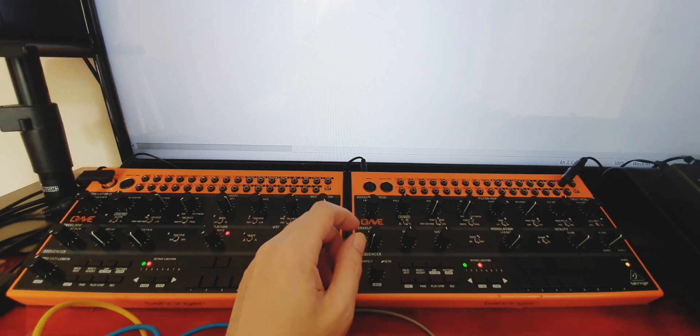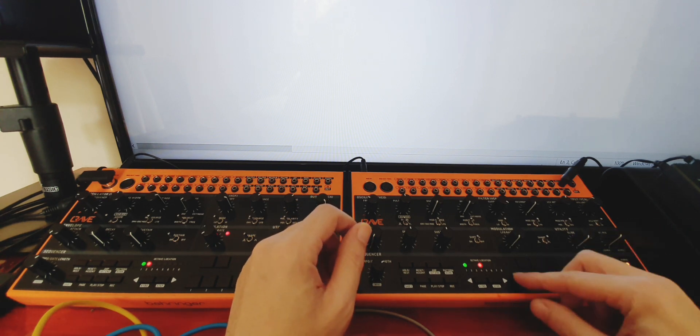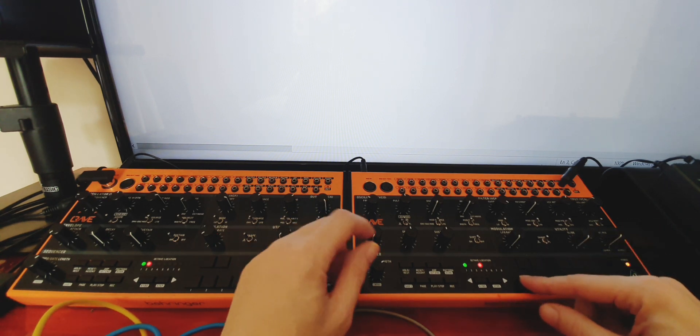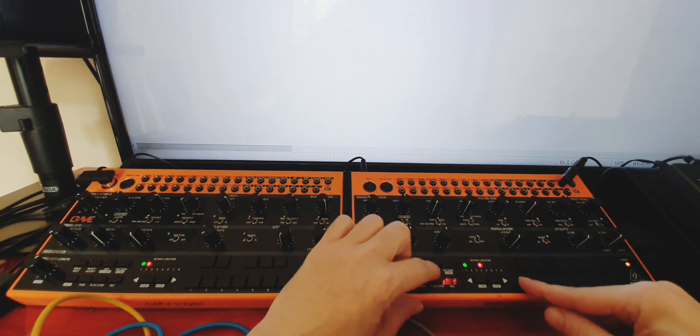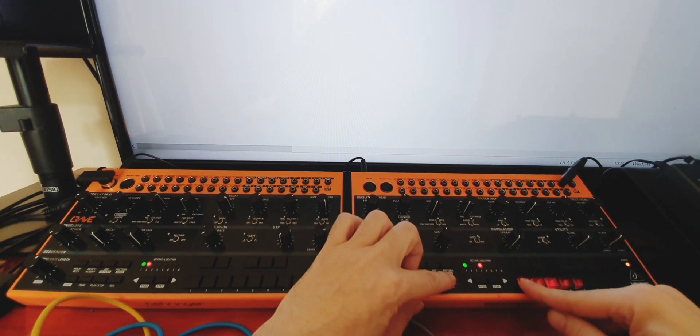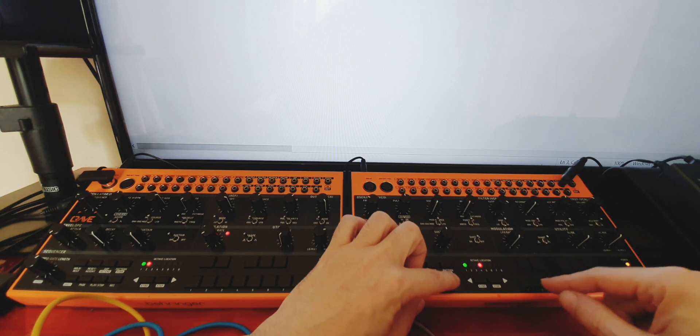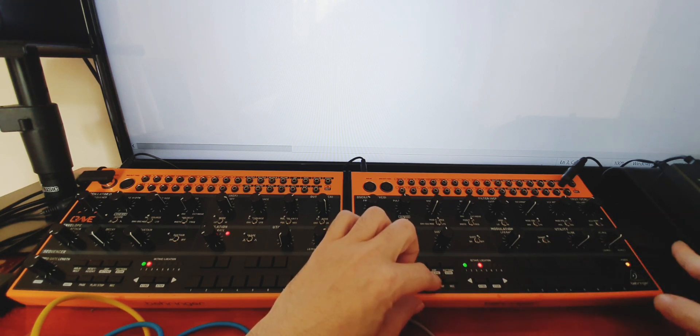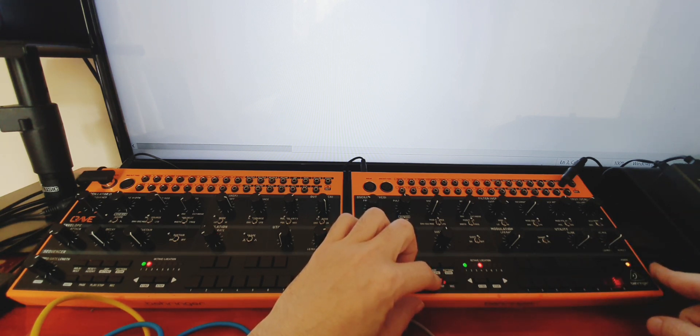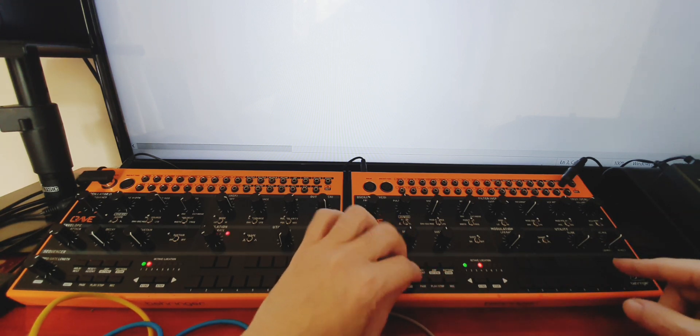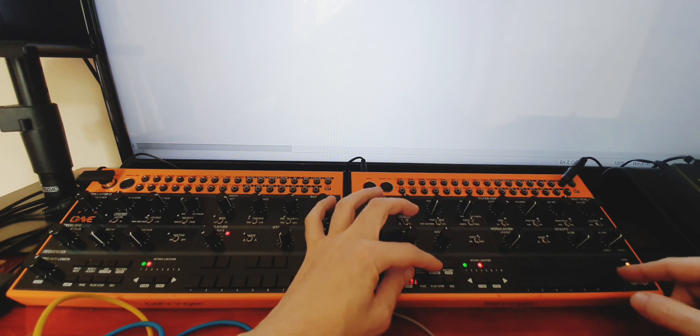So we've got a straight square there. Okay, so next what you want to do is put in a sequence, just keep it all the same note, and we're going to make it five steps.